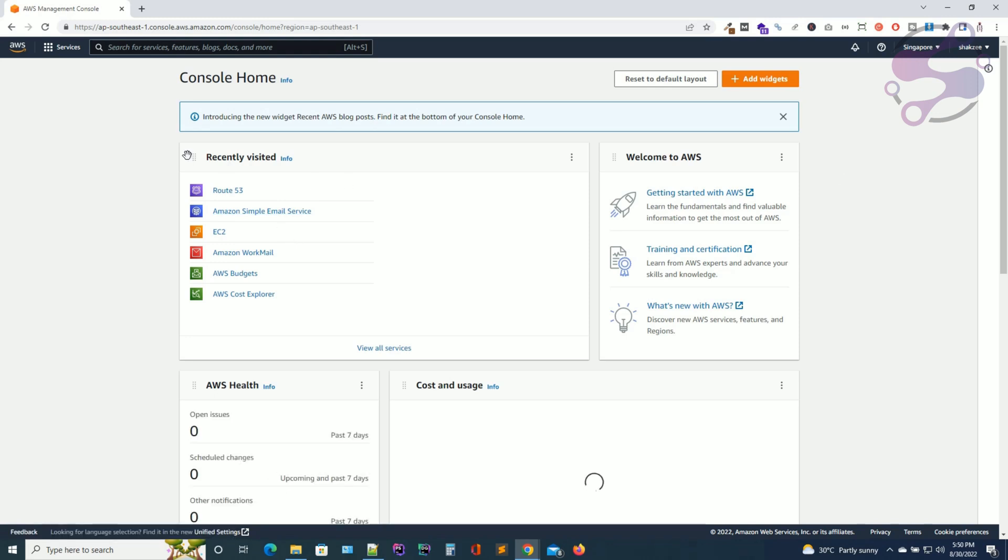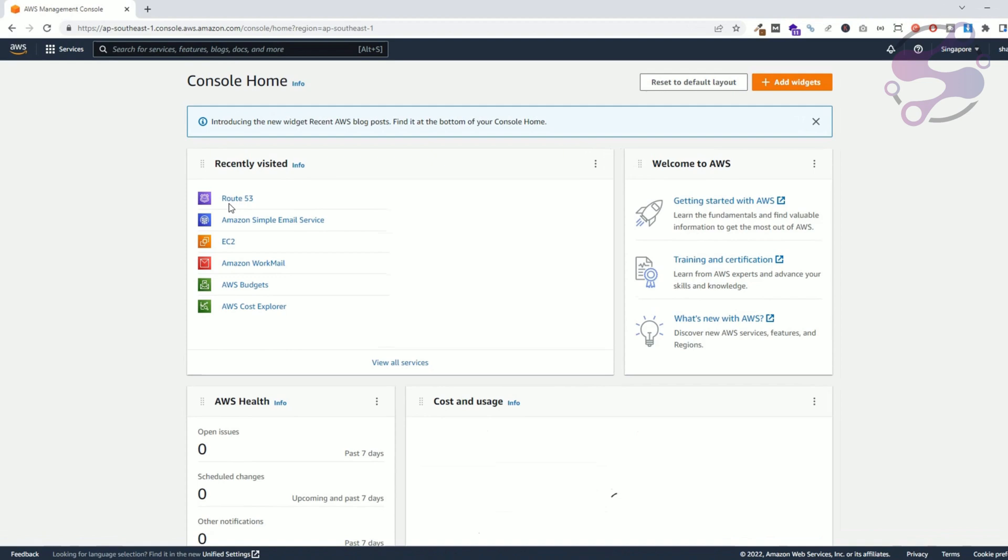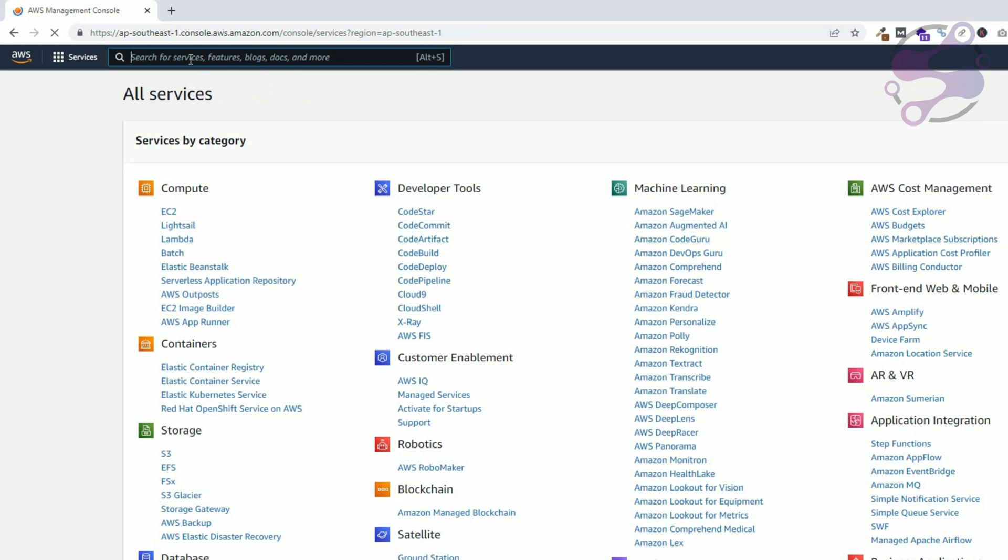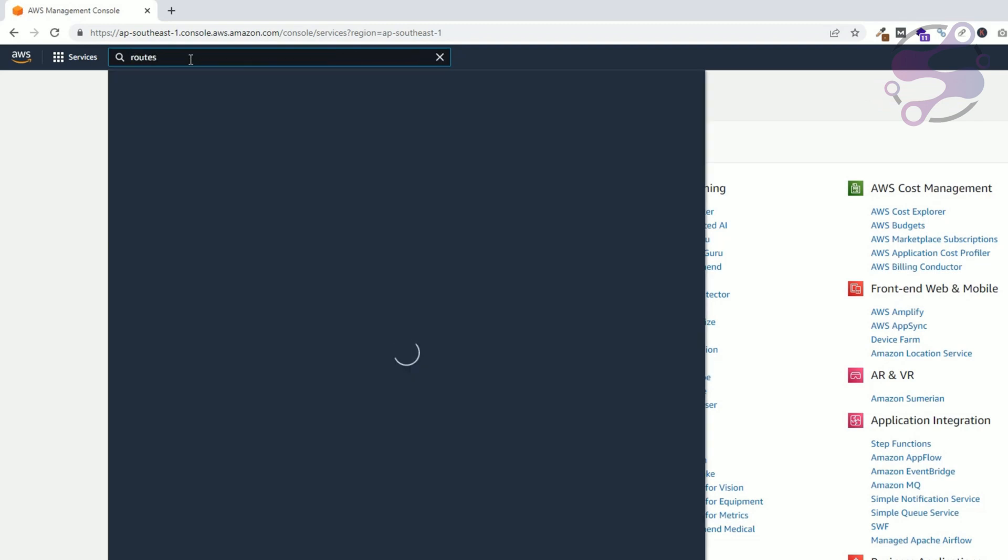AWS and now as you can see this is Route 53. You can click this link or just click on View All Services. Once you view the services you can also search the services here. It's Route 53.